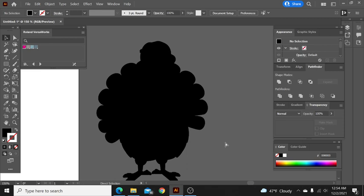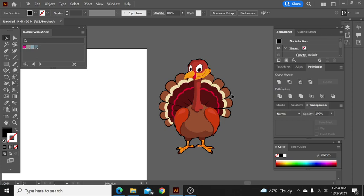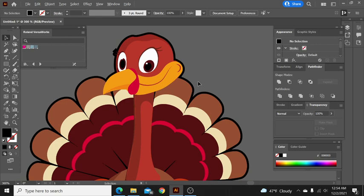But so now what we have is this solid black that we can send to the back, and you can see that now we have this black outline all the way around our turkey.